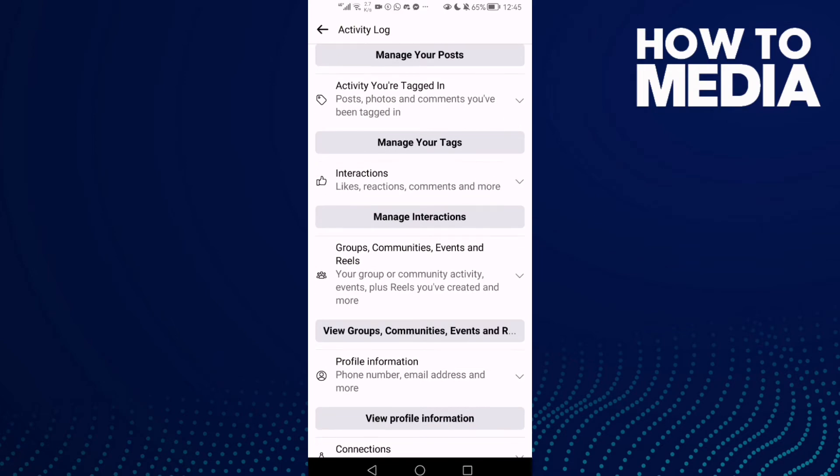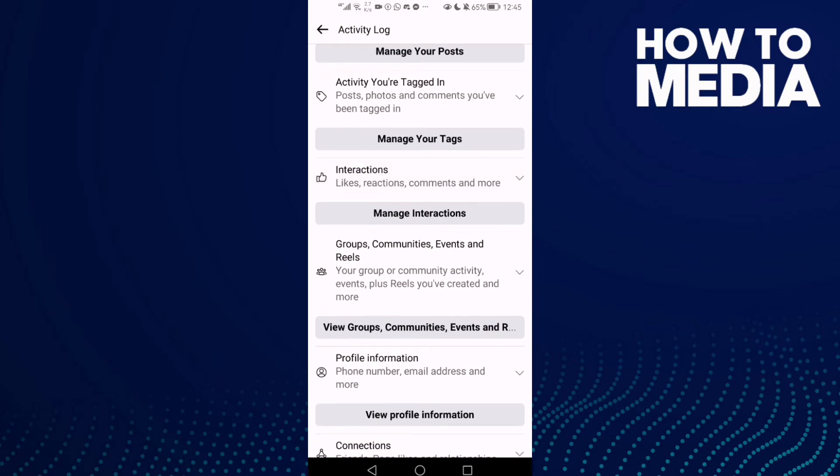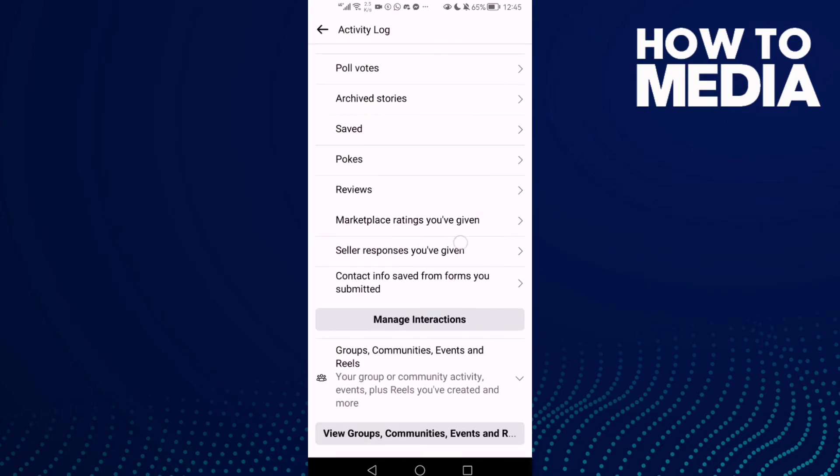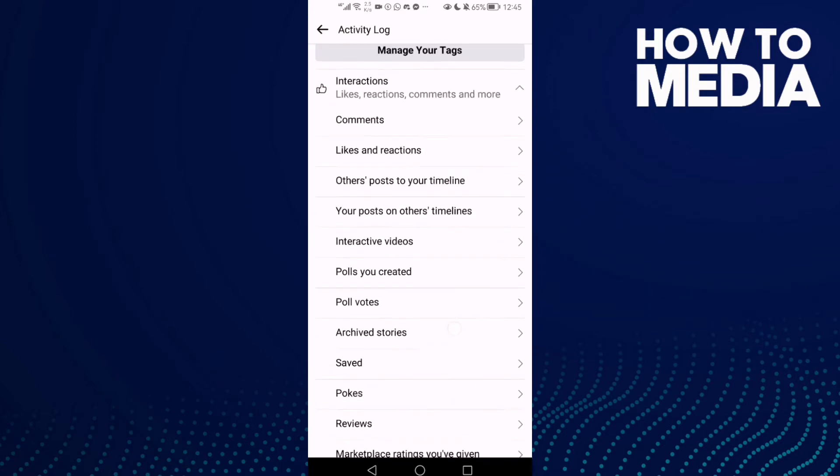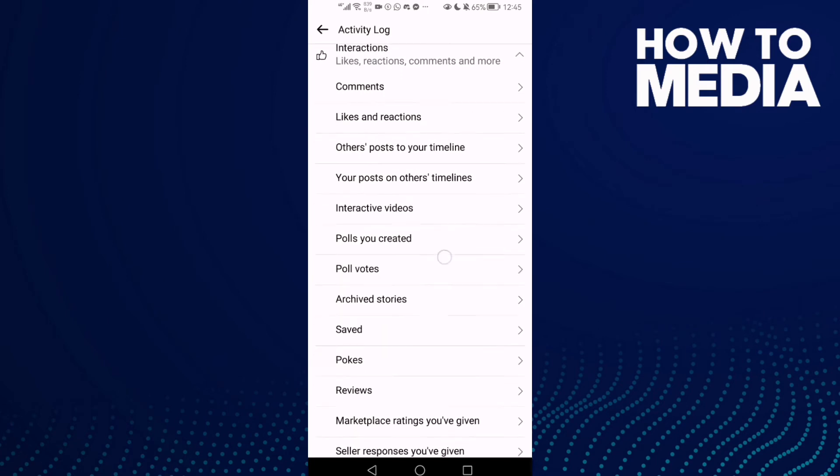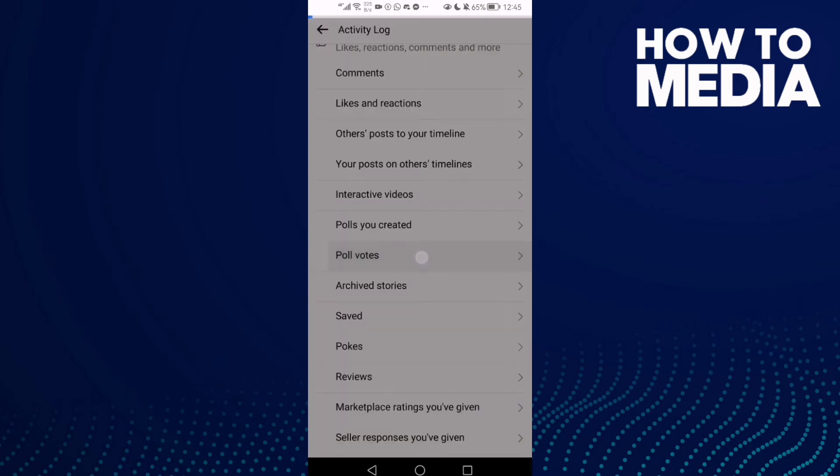Here you will find Interactions. Then just go down again until you find Poll Votes and click on it.